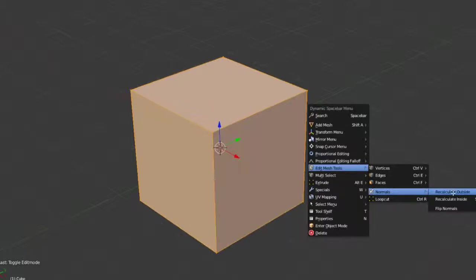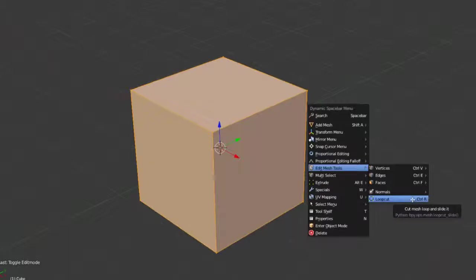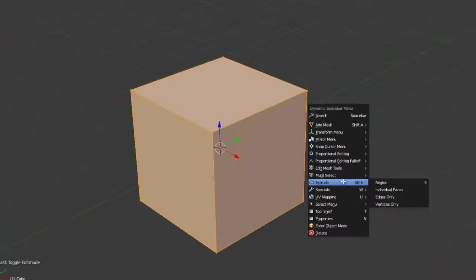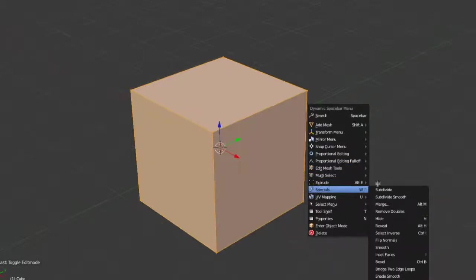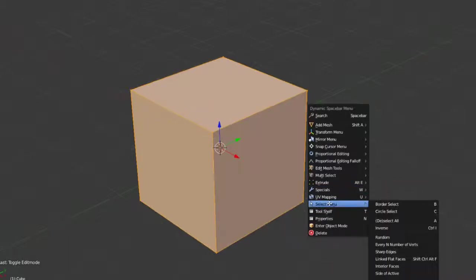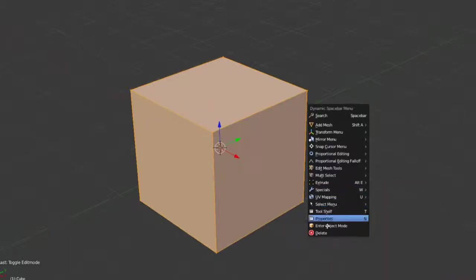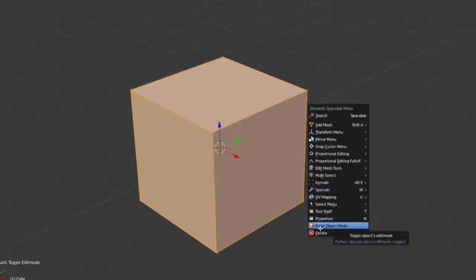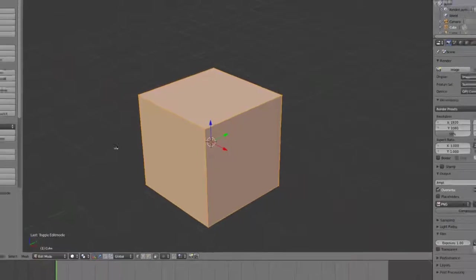Or our normals, if we want to recalculate inside or outside, or flip the normals. Or our loop cut tool, real quick, get access to. And then some of our other ones, such as extrude, our specials menu, which is normally accessed with W, UV mapping, select menu. So a lot of our primary tools just immediately at hand via the dynamic spacebar menu.